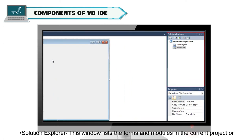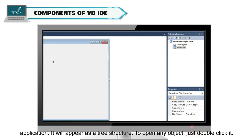Solution Explorer. This window lists the forms and modules in the current project or application. It will appear as a tree structure. To open any object, just double-click it.